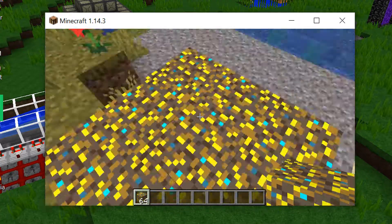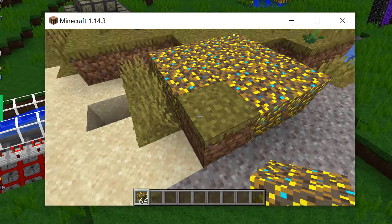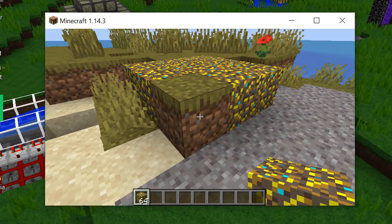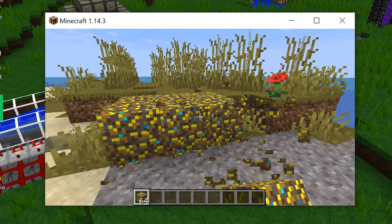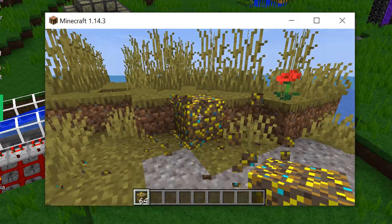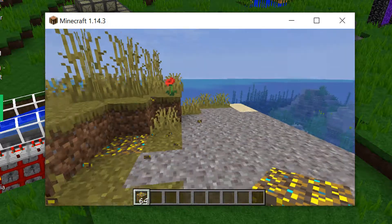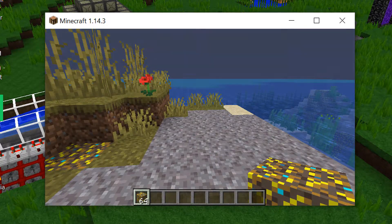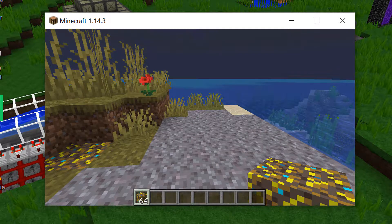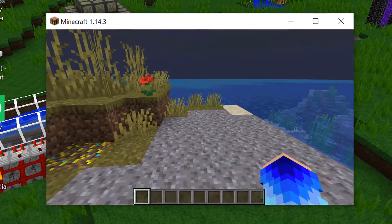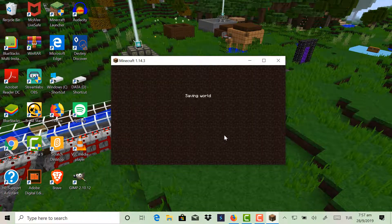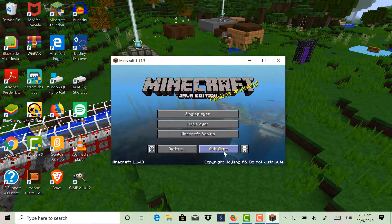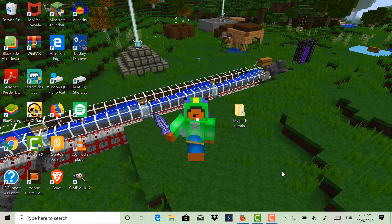So yeah, this is how dirt looks now, but grass looks different obviously. So yeah, I hope you guys enjoyed that video on how to make your own custom texture pack in Minecraft. And yeah, I'll see you guys in the next video. I'll see you guys in the next video. Bye.